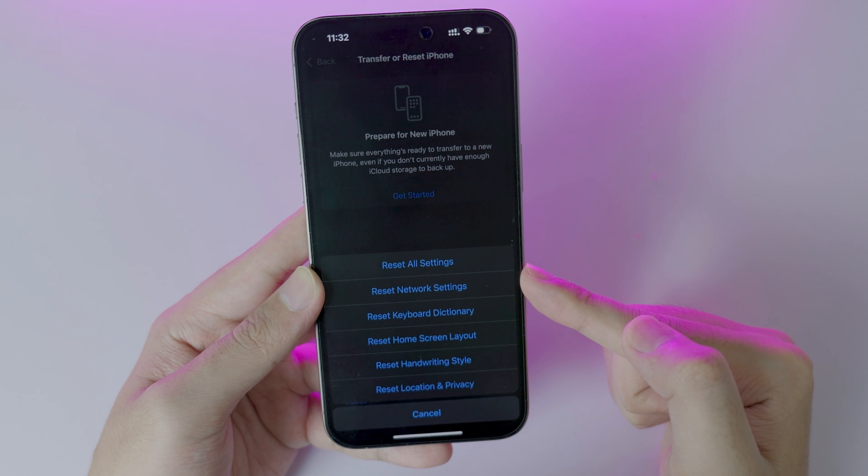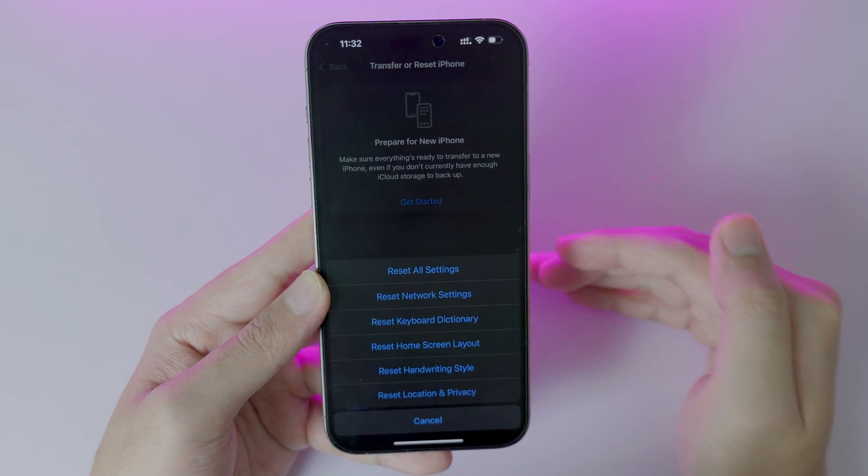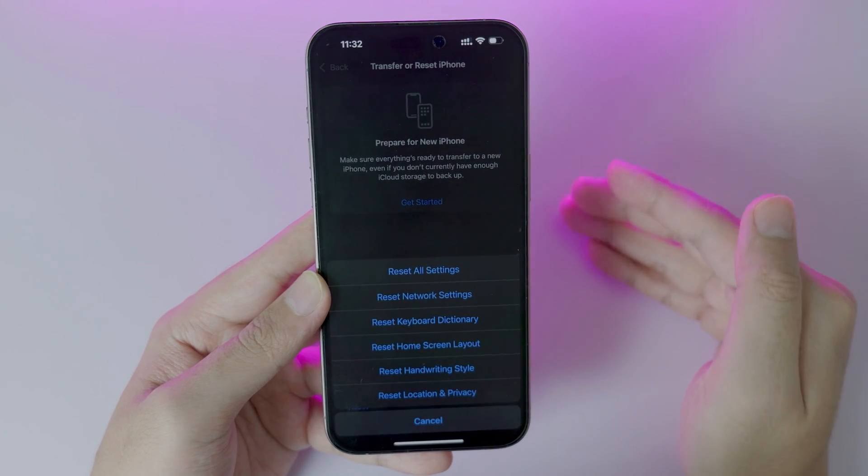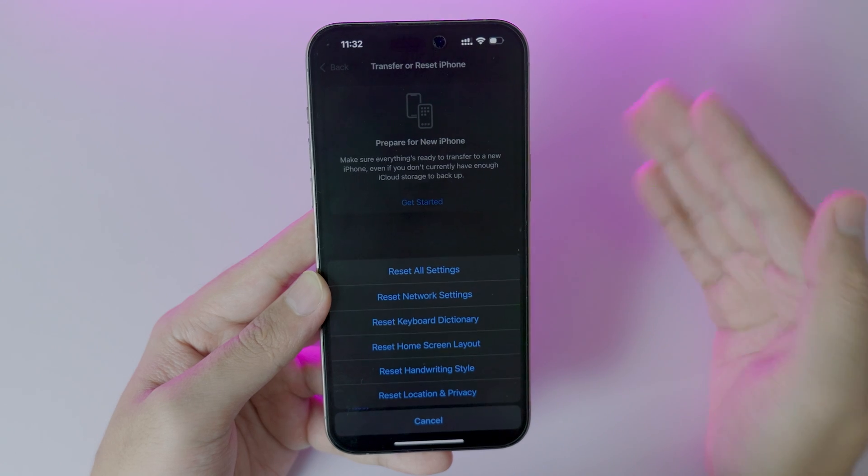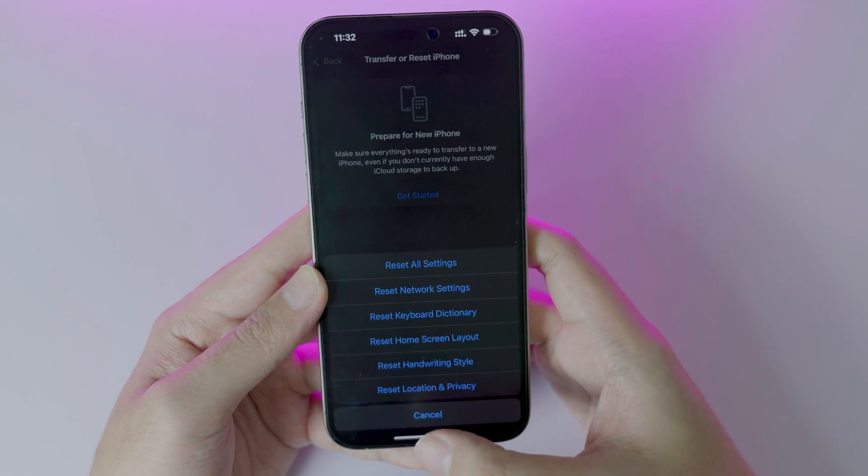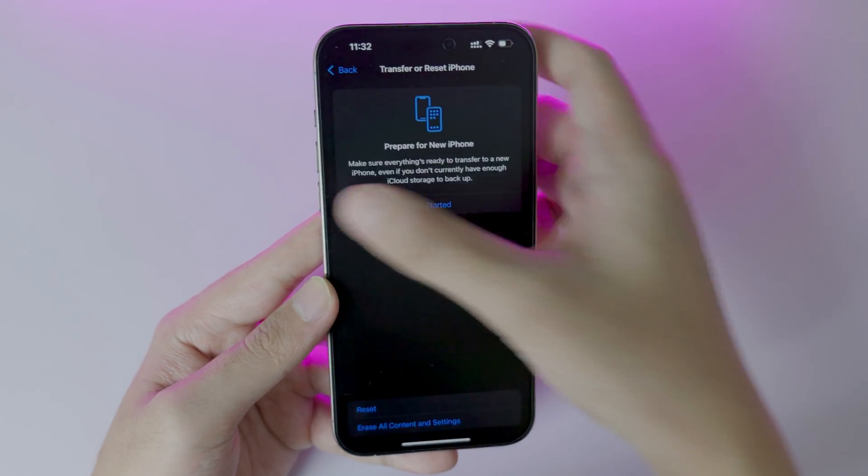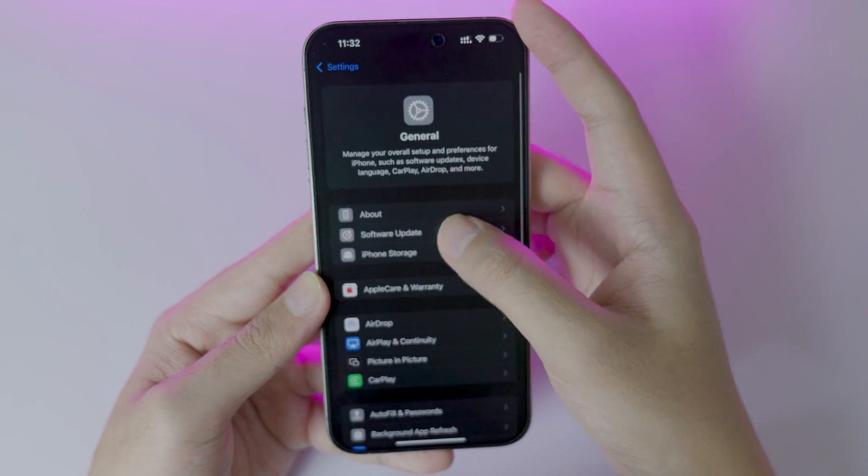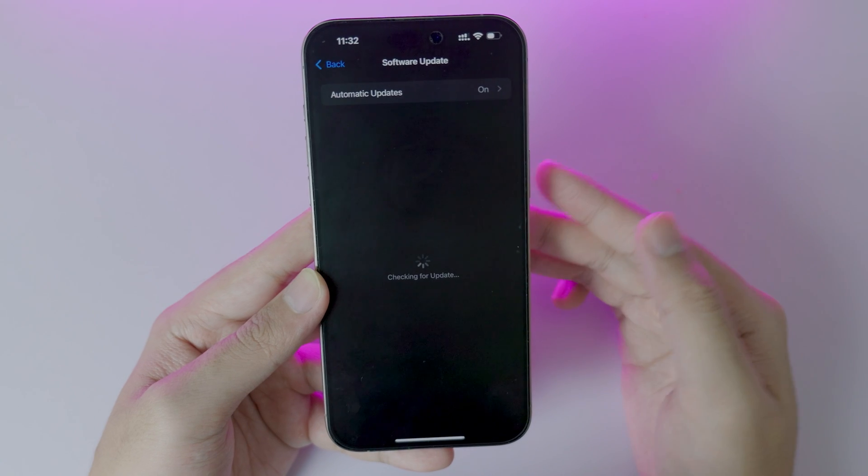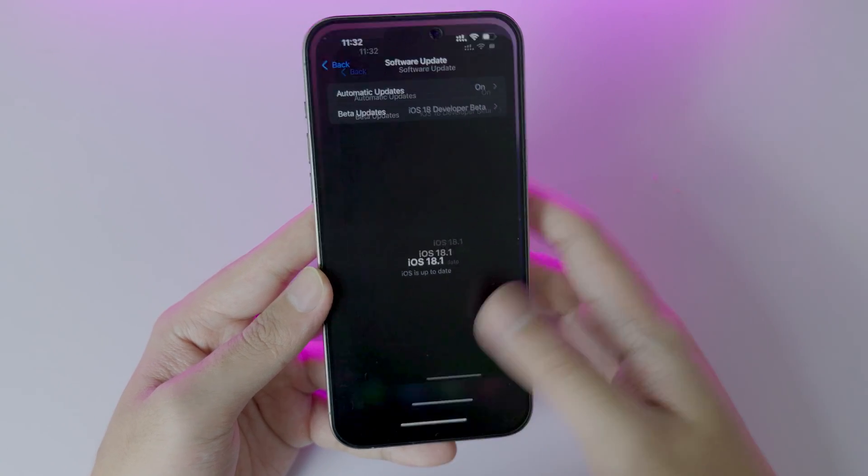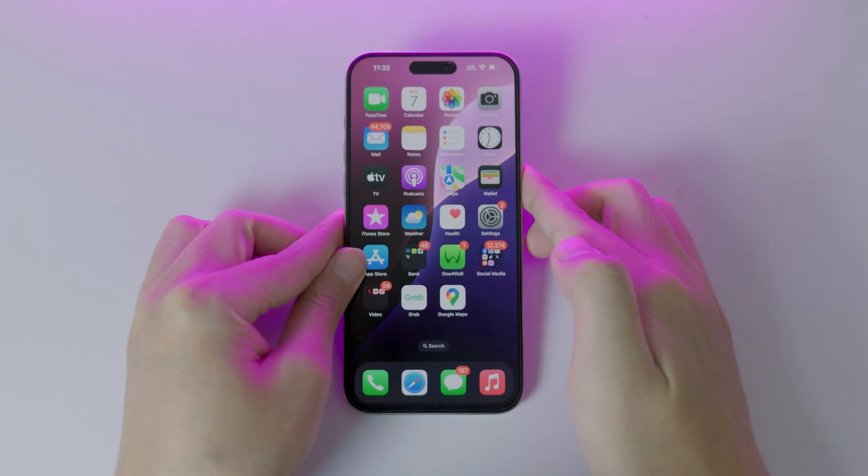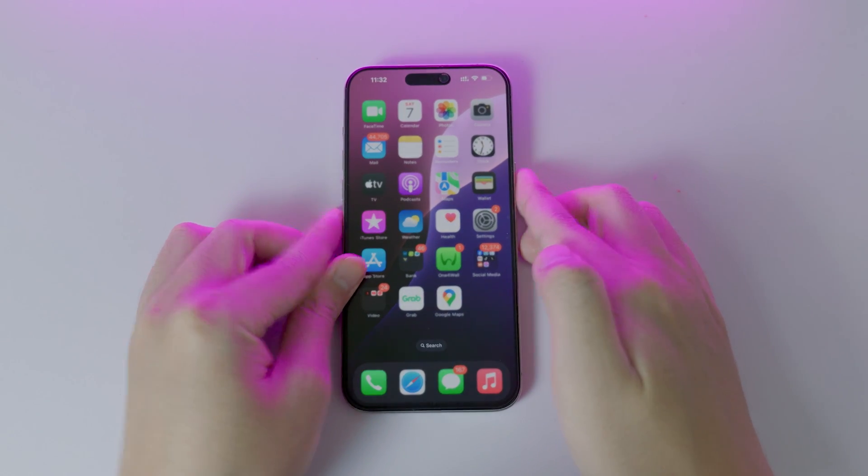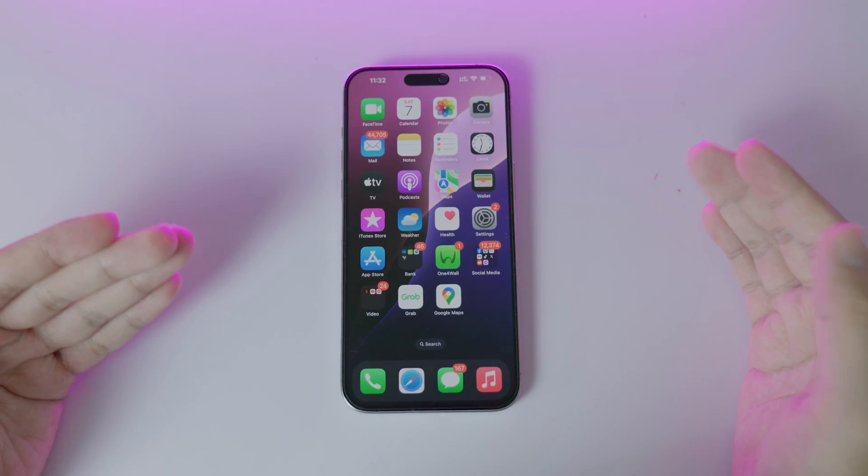This will perform a reset on all internet or Wi-Fi that you have been connected to. After that, you can do it all over again and go to Software Update. You should be able to receive the new update. Thank you for watching. I hope you like this quick video, and I will see you guys in the next one.